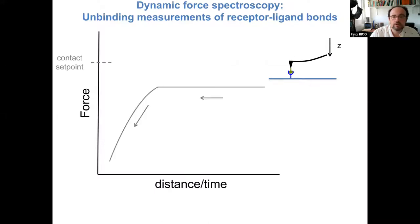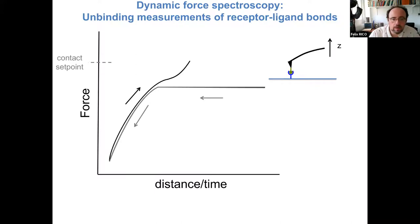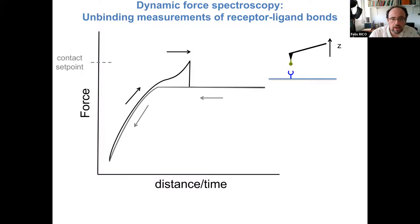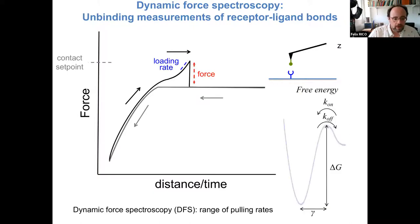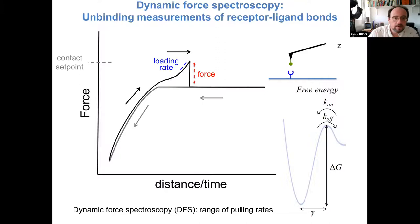In the experiment, we approach, make contact, and if we are lucky, we pull on one bond which breaks at a certain force depending on the loading rate. Carrying out these measurements at different pulling velocities gives information about the energy landscape through the dynamic force spectrum of force versus loading rate.